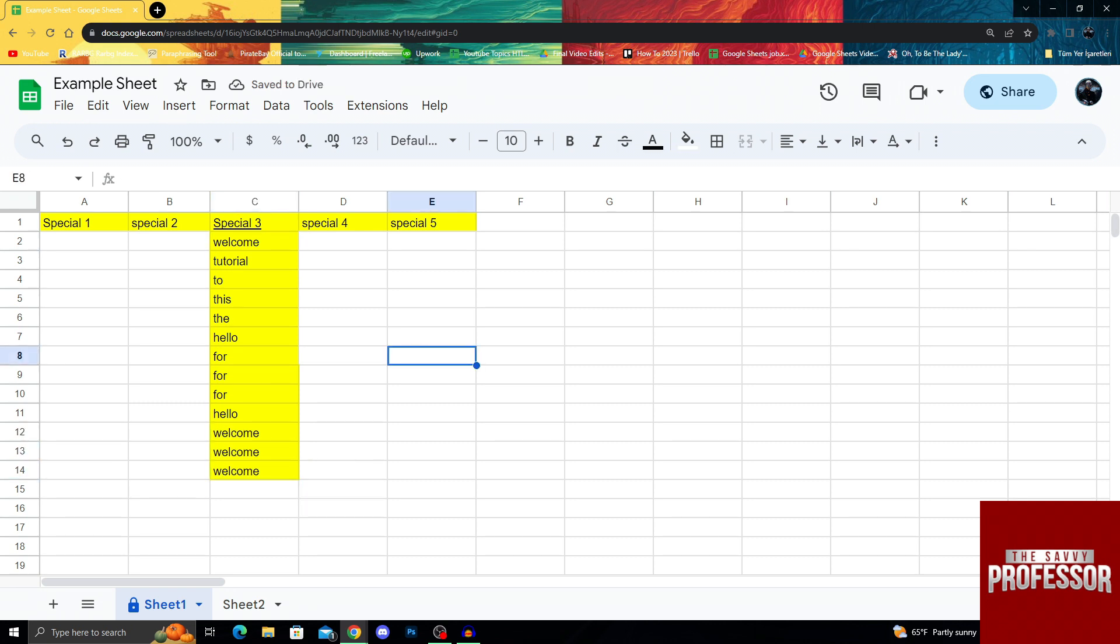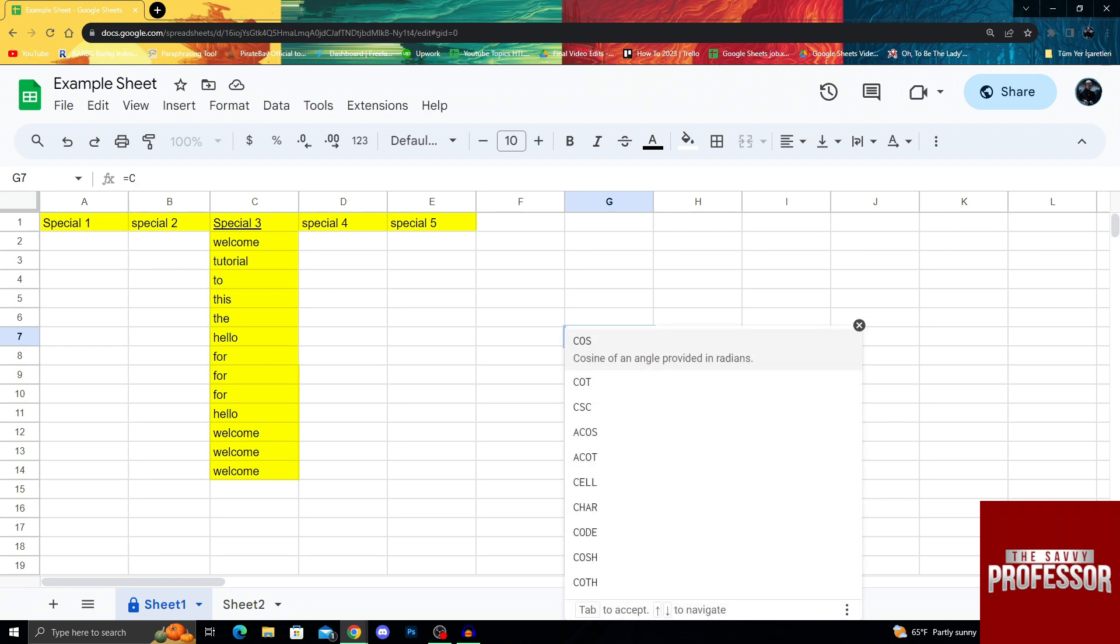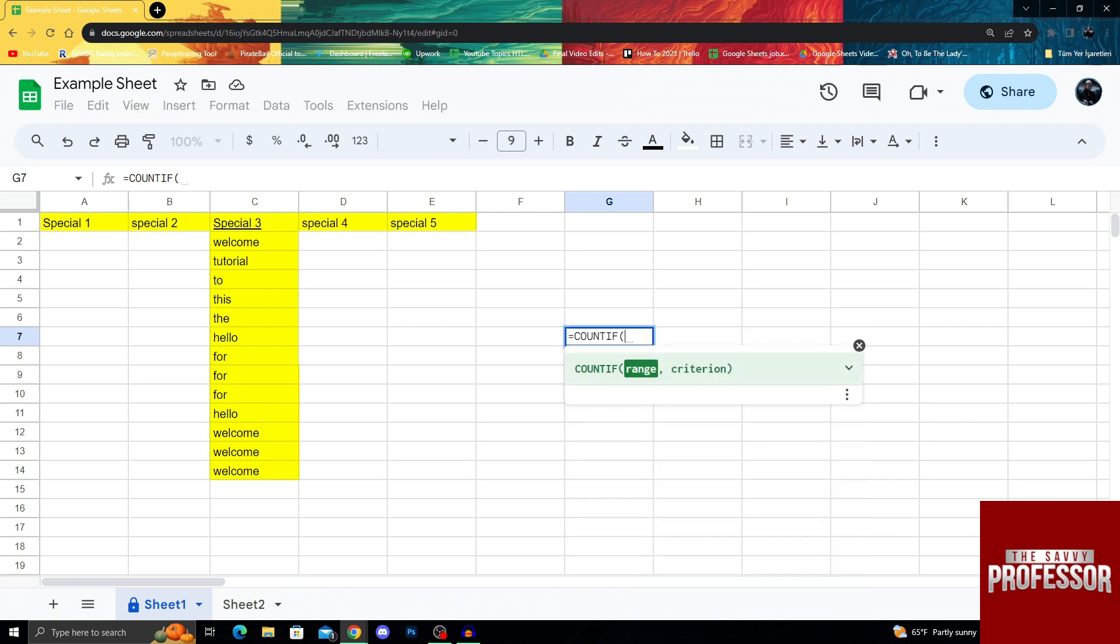So when we count them, they will give us different numbers. For that, I will take another column here. And to do the COUNTIF command, I will do first equals, then I will do COUNTIF.